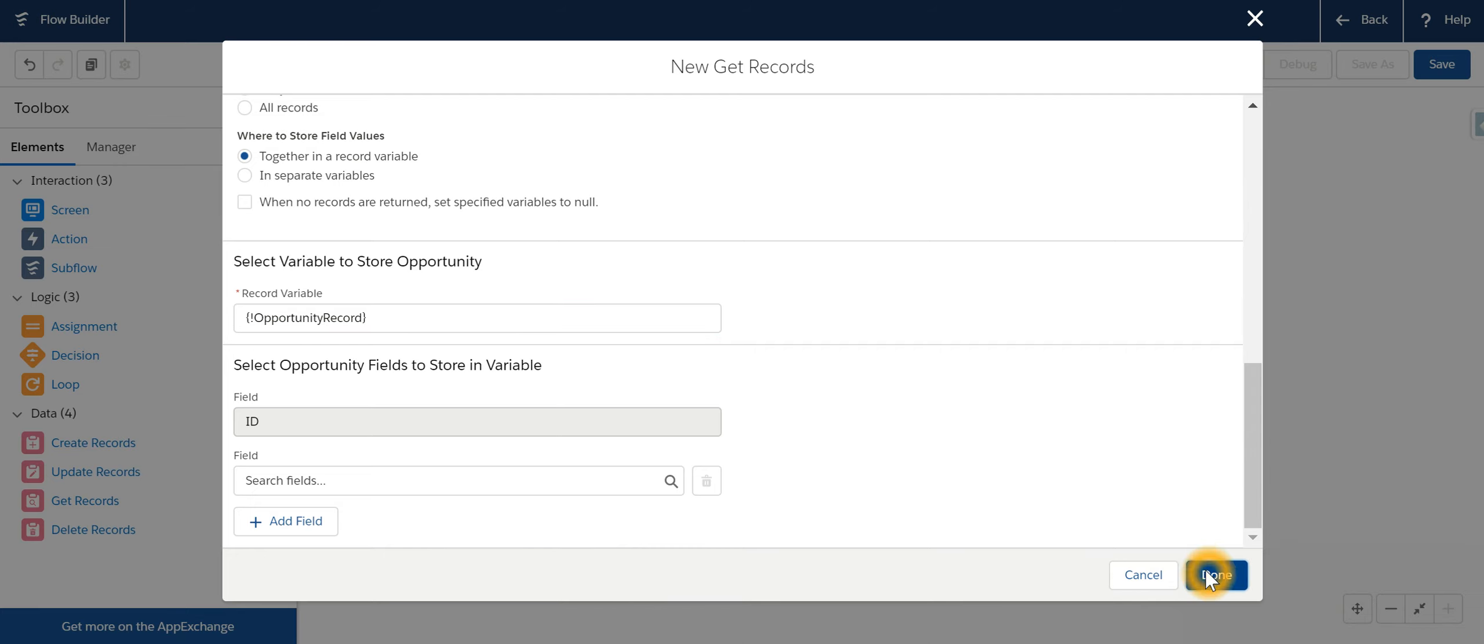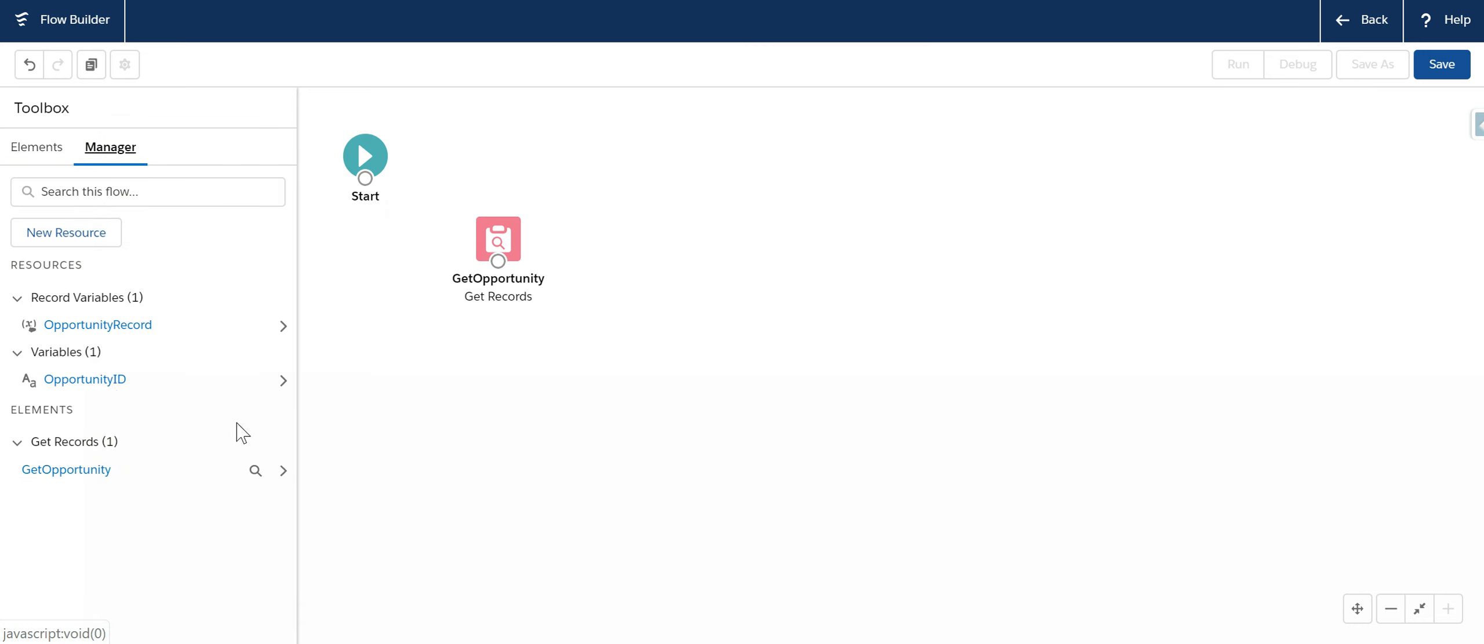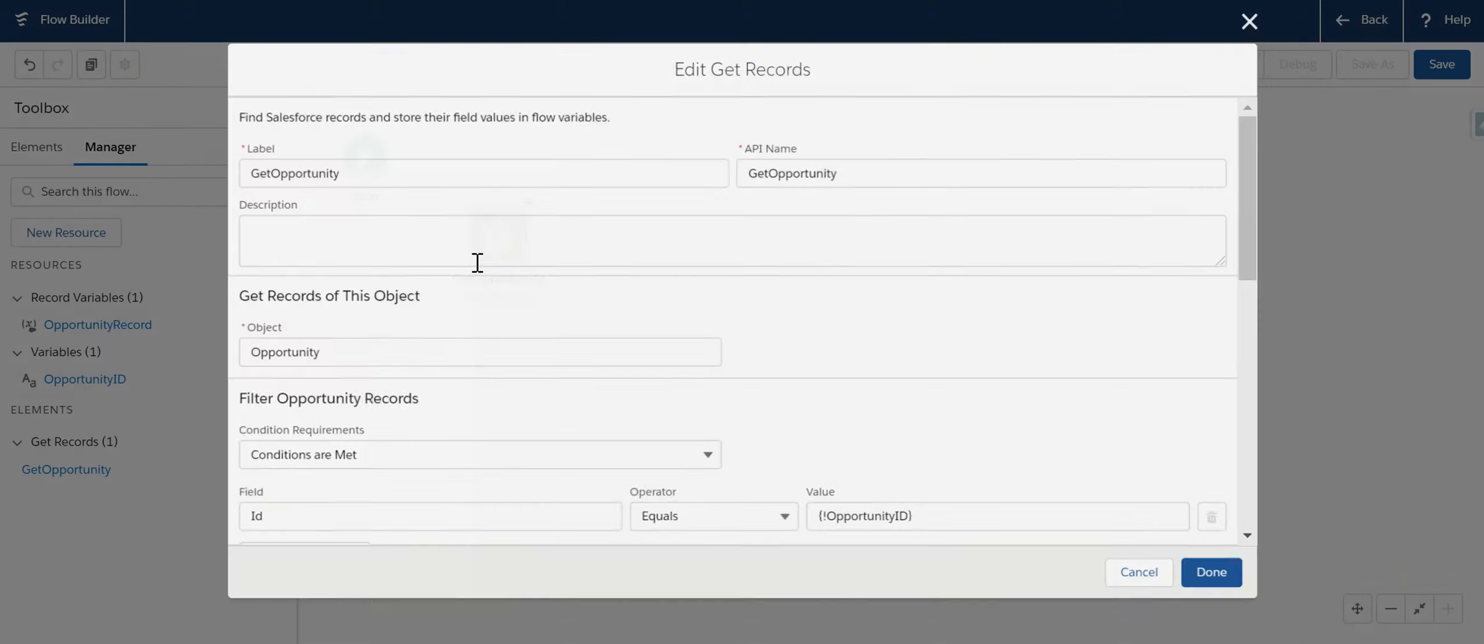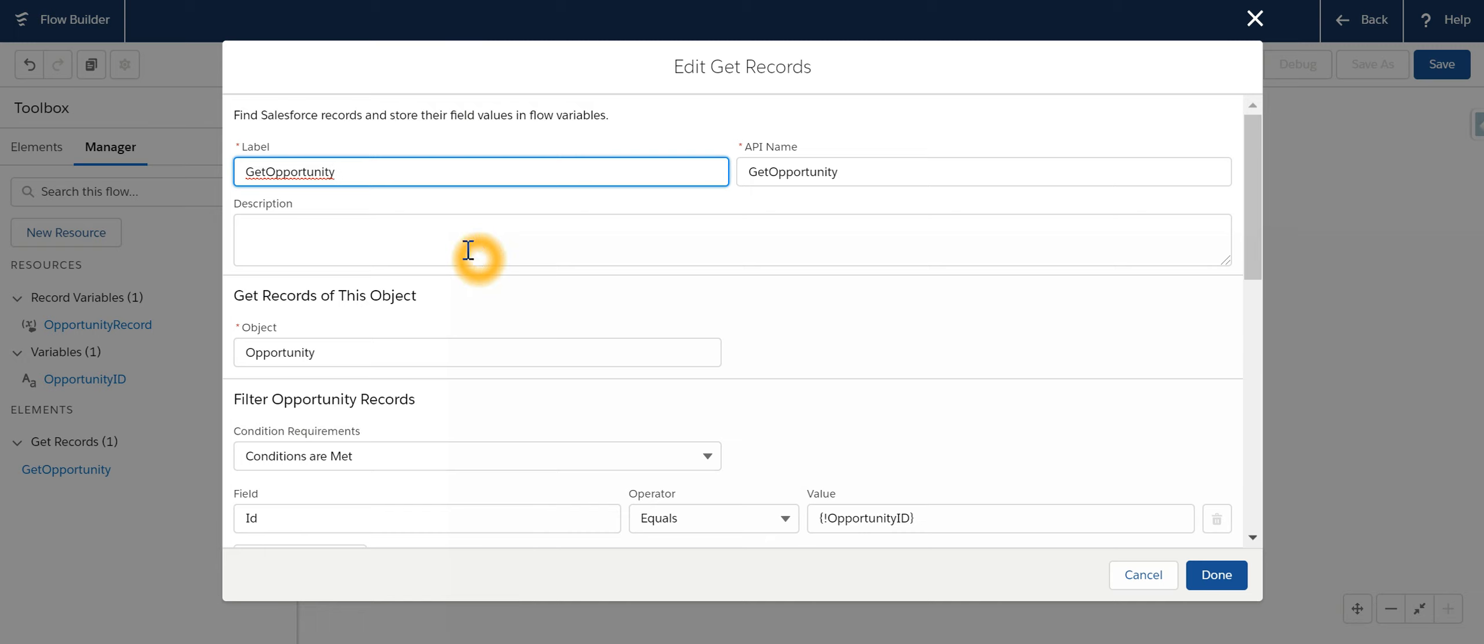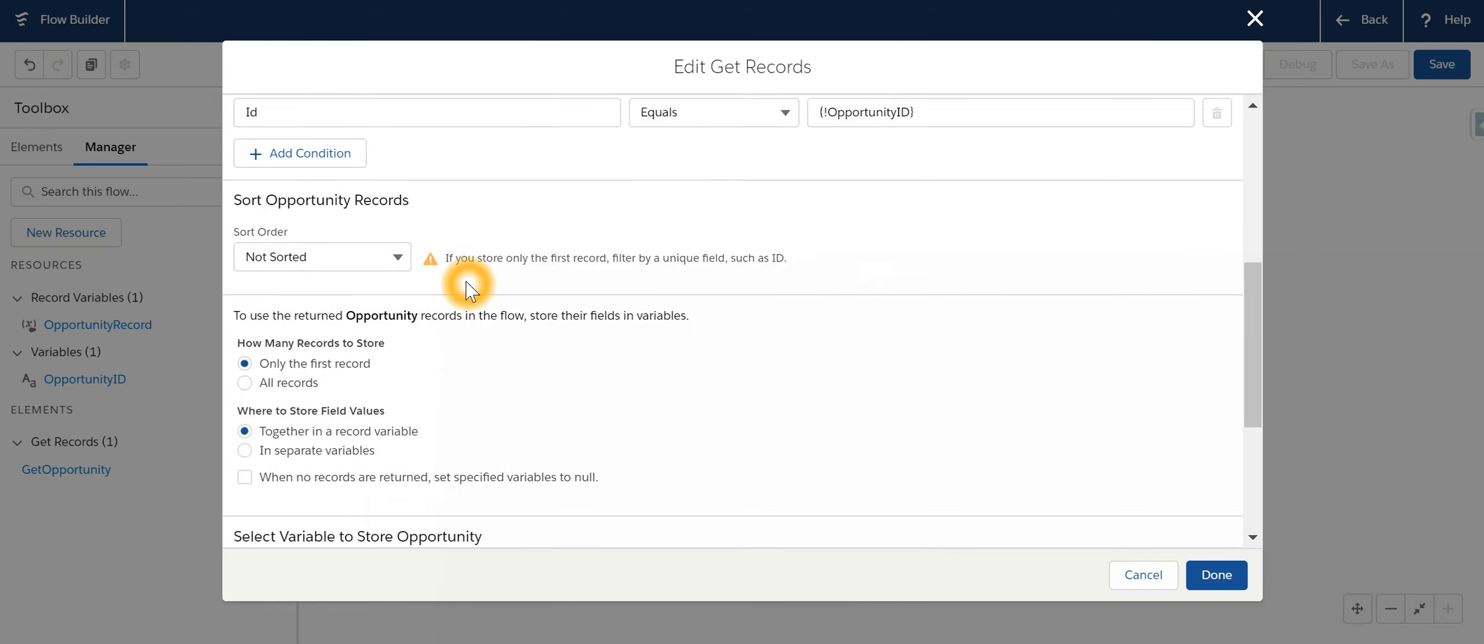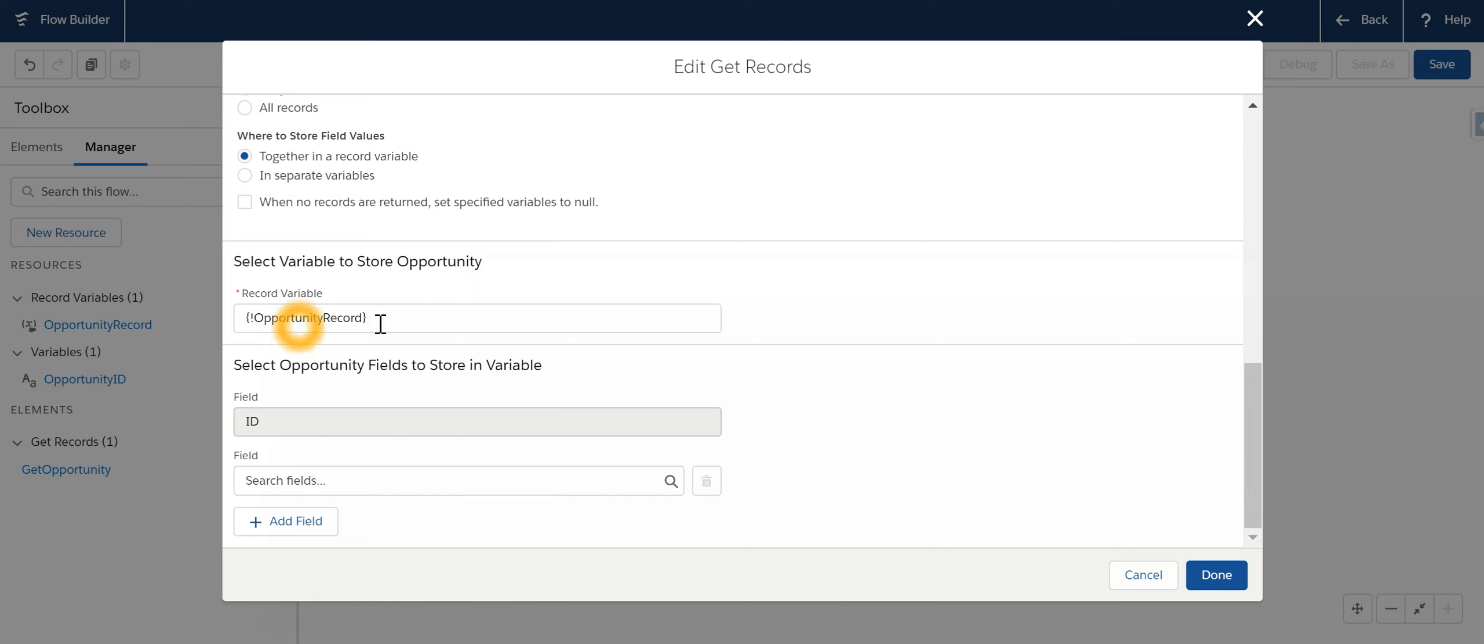So just to reiterate what we have done so far. We first went out and created two variables. The opportunity ID is a text variable. This is the opportunity ID that we are going to pass through the URL. The data or the record is going to get saved in a variable by name opportunity record. Then we are going to use the element get element. We are saying go to that opportunity. Find out the record where the opportunity ID that we are passing is there in the system and then store it in a record variable opportunity record.